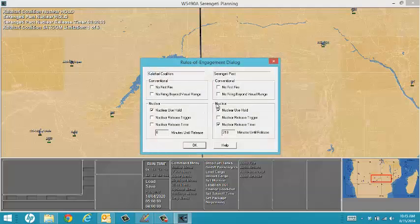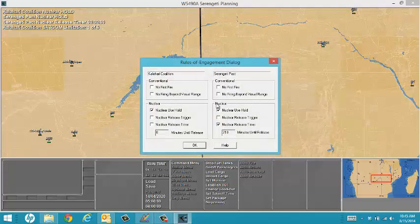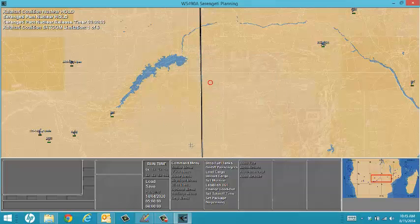You will now see the Rules of Engagement dialog. Kalahari Coalition cannot fire nuclear weapons because of the nuclear release hold and zero minutes until release. However, the Serengeti Pact will be able to release nuclear weapons after the 210-minute mark.